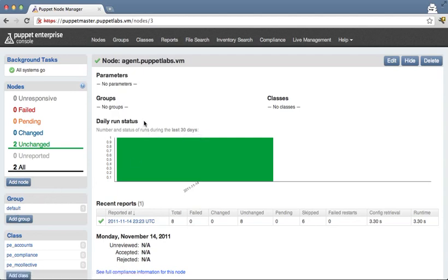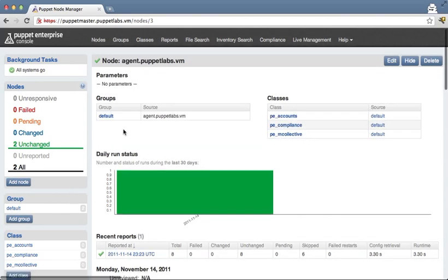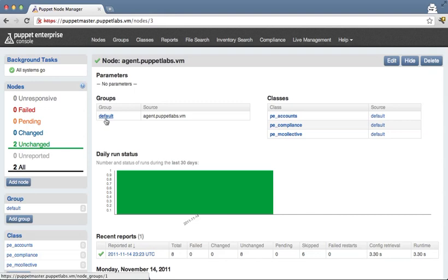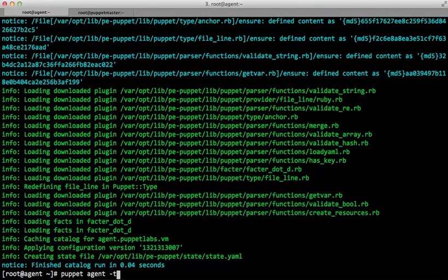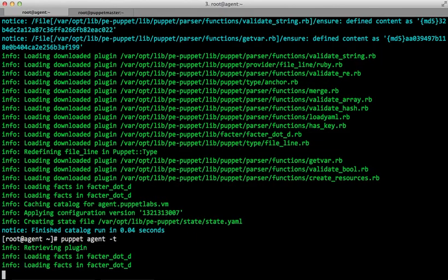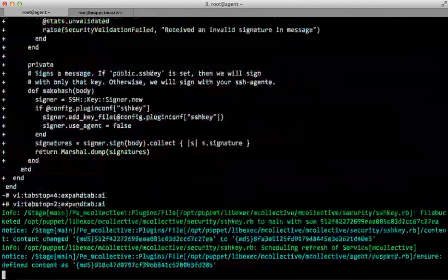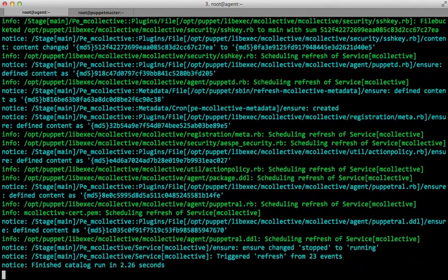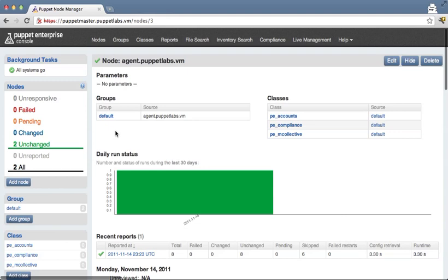Let's go ahead and wait until that happens. It looks like it already has — just refreshing the page, agent.puppetlabs.vm is now a member of the default group. So if we go back and run puppet agent again, this will automatically configure this node to be part of mcollective, which will enable it to work with live management.